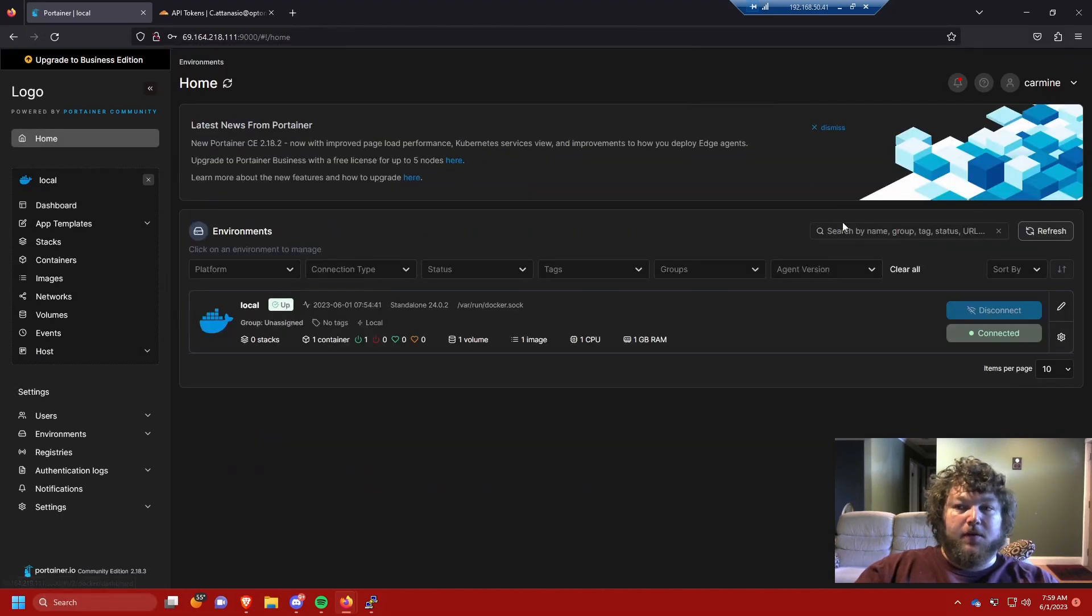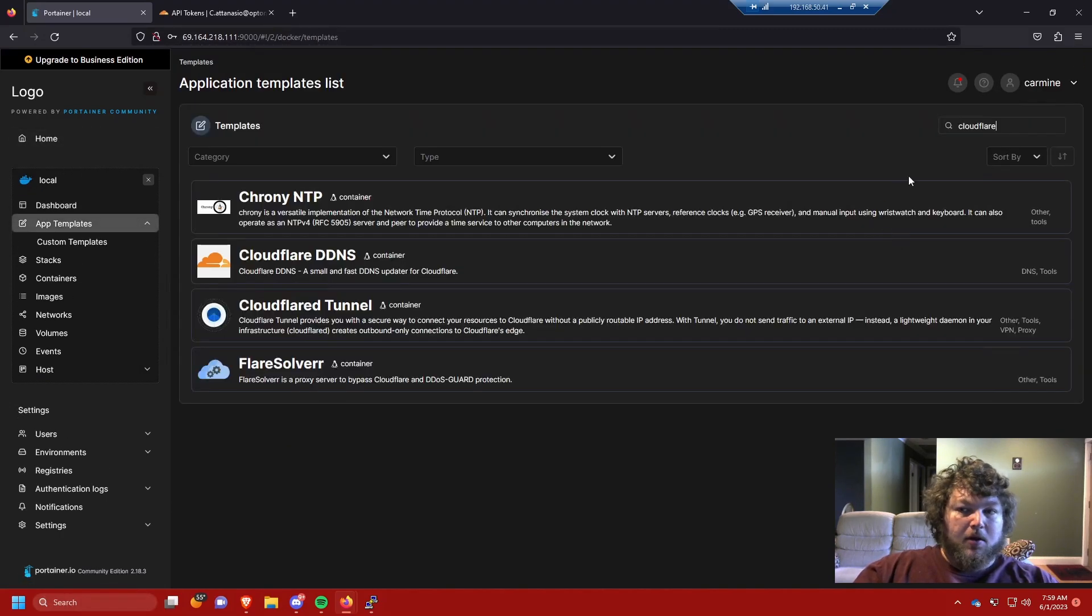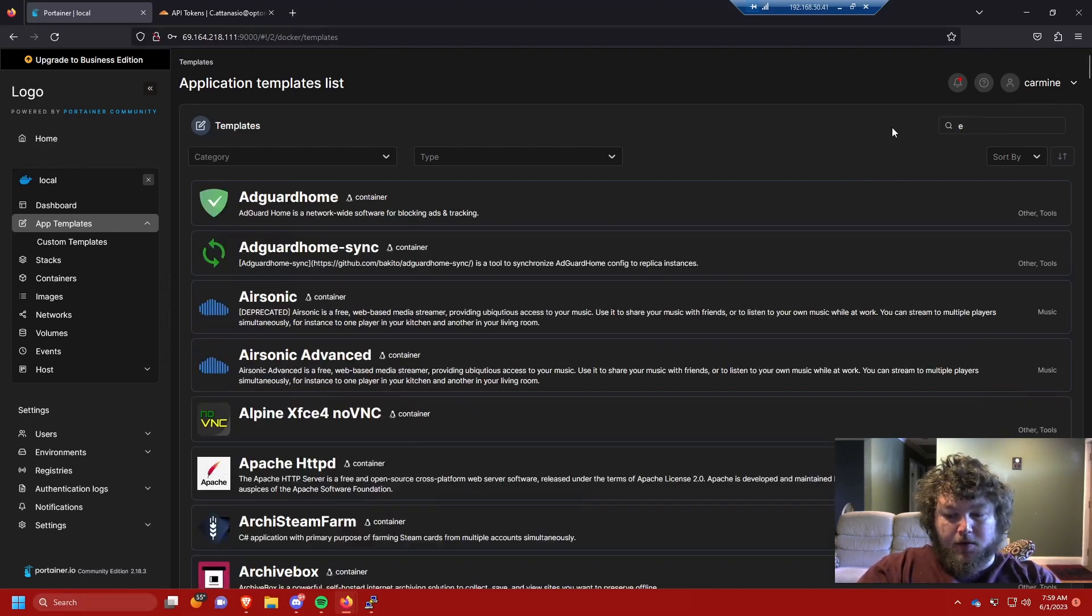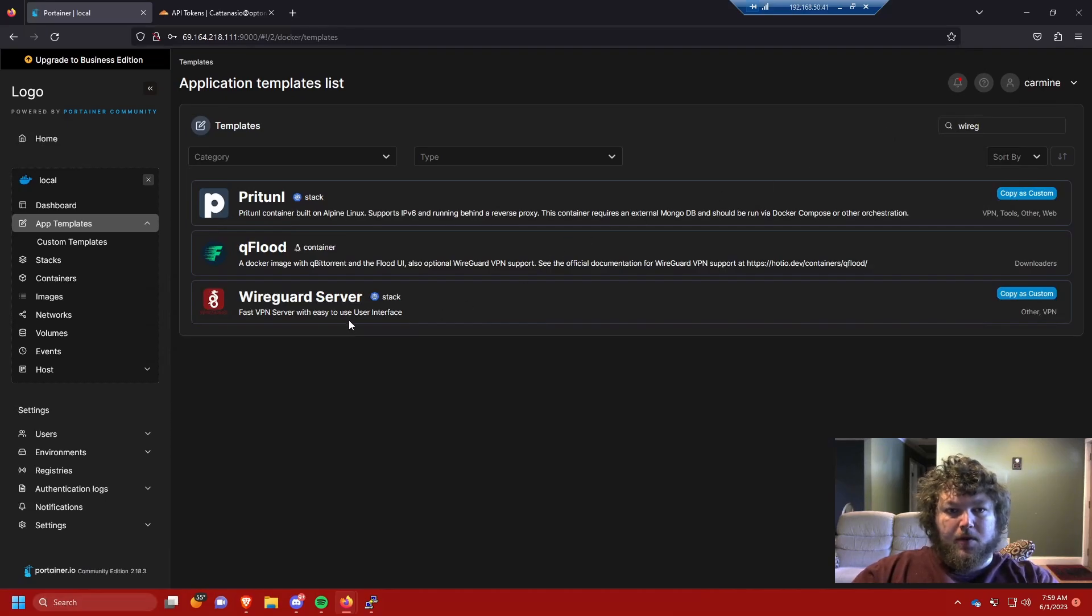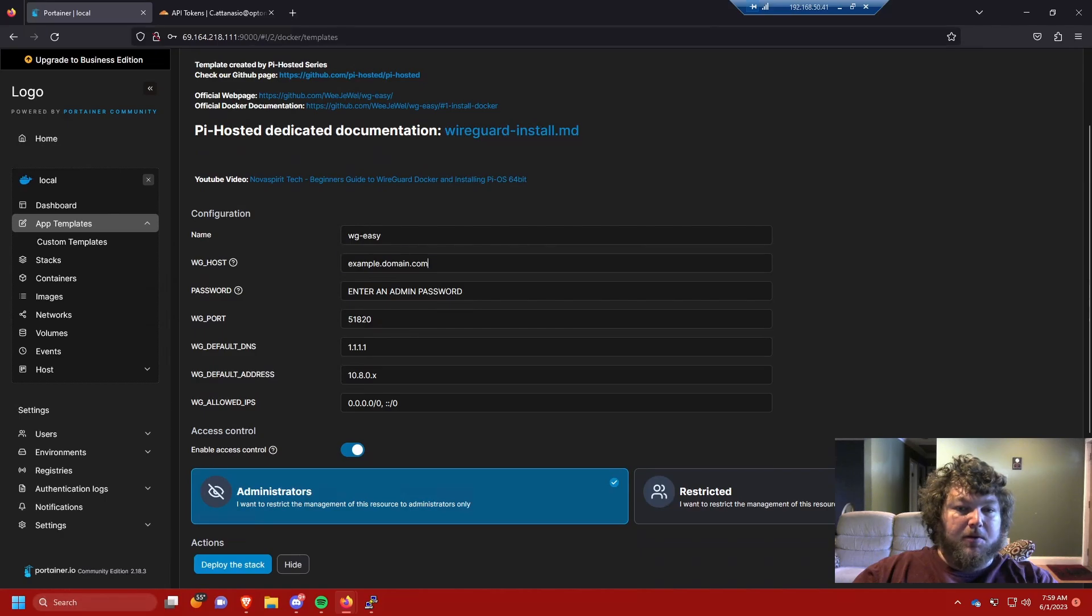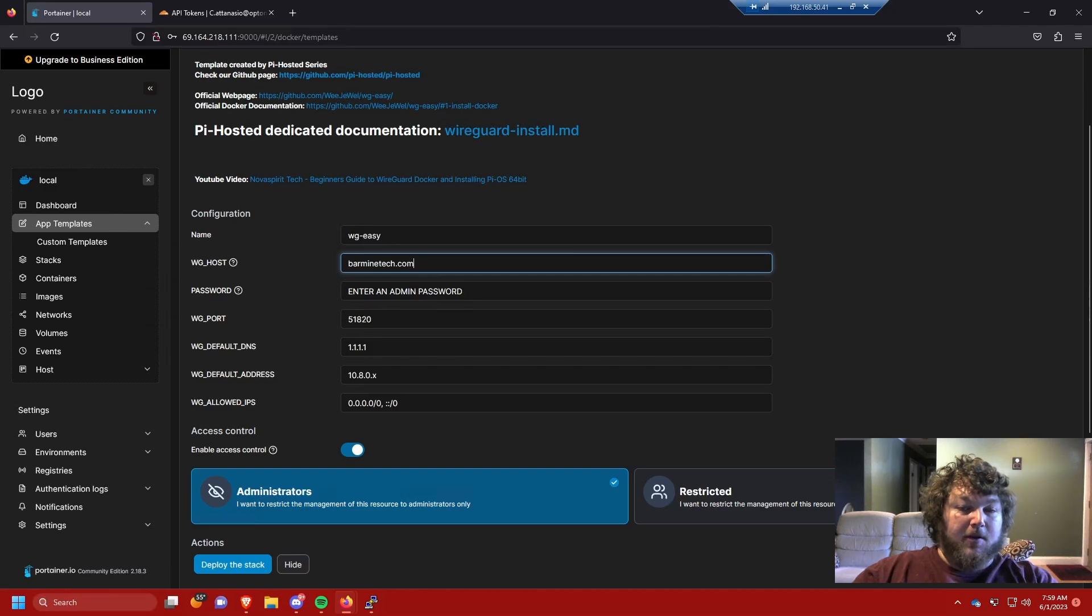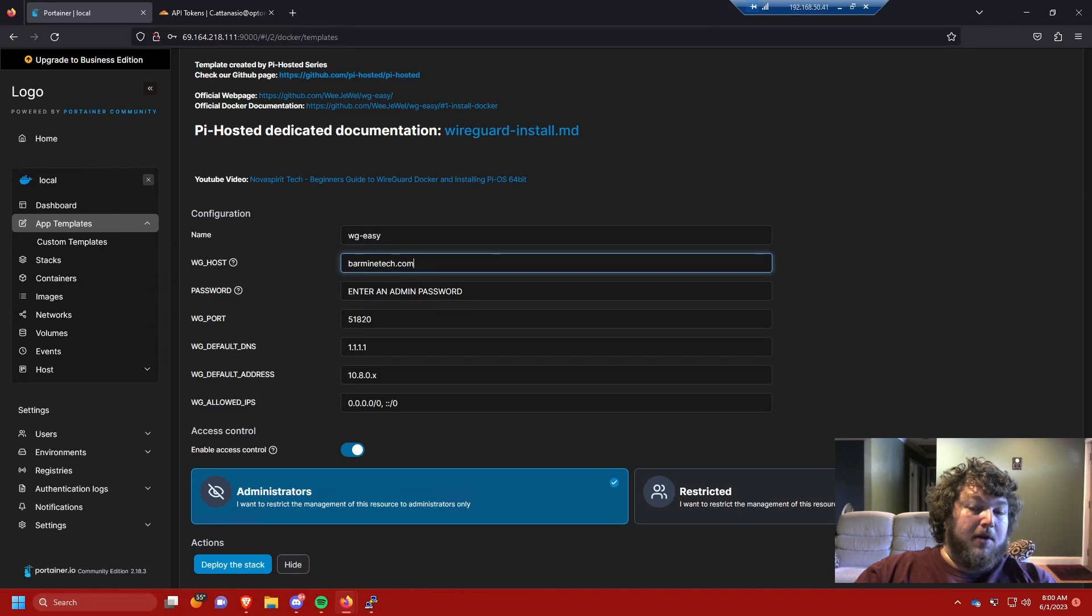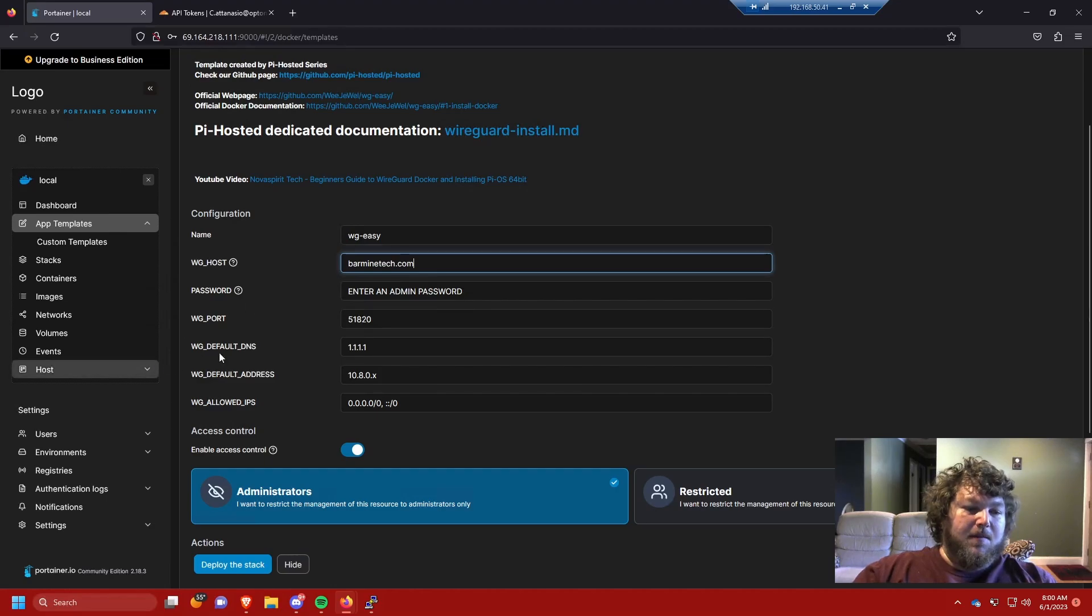Now that you have Cloudflare DDNS running, you can use it in different containers like WireGuard. For example, if I come over to WireGuard server, it would ask you for certain information. Instead of using your public IP address, you would just put in your domain for your Cloudflare DDNS. Now every time it updates, WireGuard will use the domain to get back to your home network instead of you having to change your public IP address. It's super convenient and so simple.